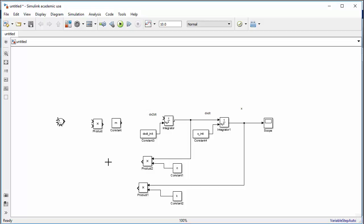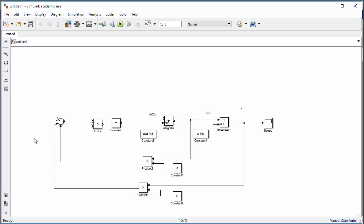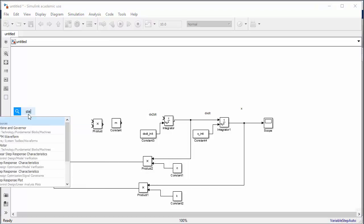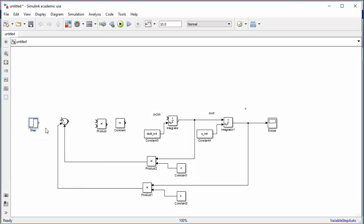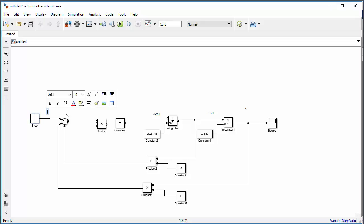Find the step block for the force input F. Double-click it to add a comment. Wire the step output through the m product block — but actually this should be a divide block to implement the 1/m term. Connect the summation output through the divide-by-m block into the first integrator input.